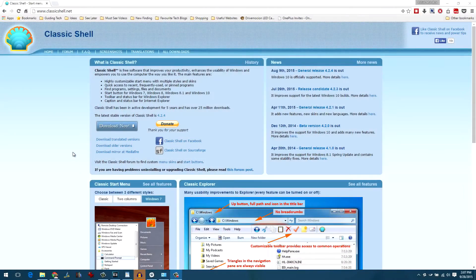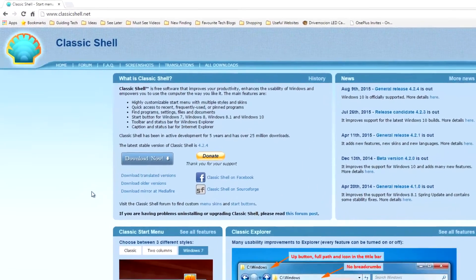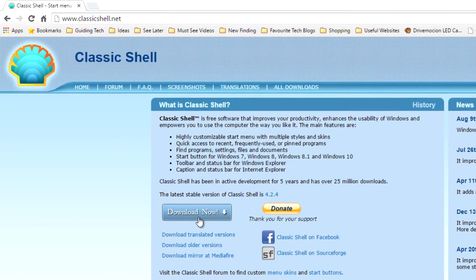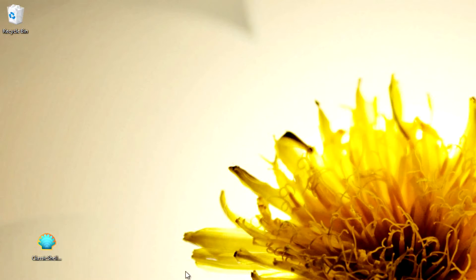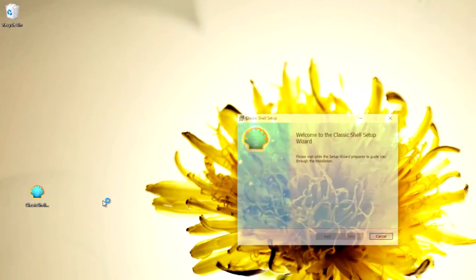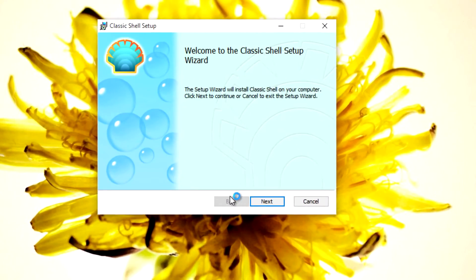The first thing that you need to do is download the Classic Shell and install the application on your computer. The link to the download page is mentioned in the description of the video.